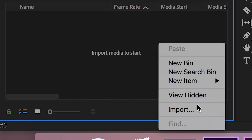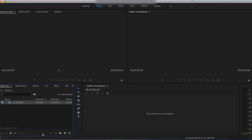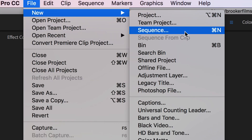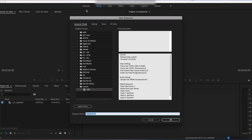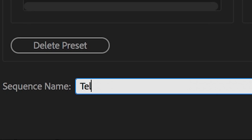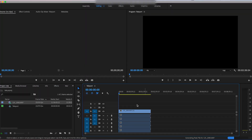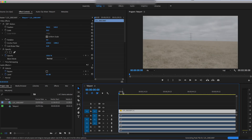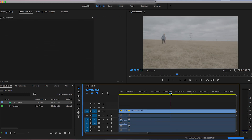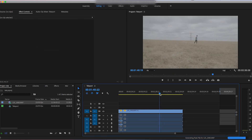Inside Adobe Premiere Pro, begin by importing your footage. Go to the bin and press import, then create a new sequence — rename it to 'teleport' and make sure it's 1920x1080. Drag the footage into the sequence and go through to find your clean plate, the footage of you jumping into the effect, and the footage of you jumping out of the effect.